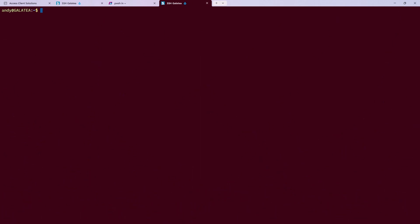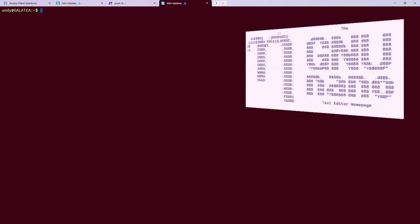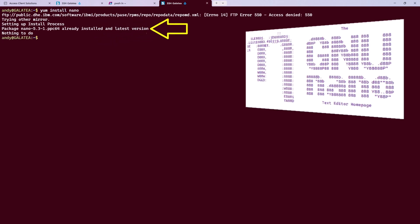The first thing we need is a text file that contains that banner. I'm going to place mine in the slash home directory. To create and edit this file, I will be using an editor called nano, which is fantastic for quick edits like this. If you don't have nano installed, a quick yum install nano will sort you out. As you can see, I already have it installed. To start nano from your shell session, just type in nano slash home slash welcome dot text. If that file doesn't exist, it will create it for you.